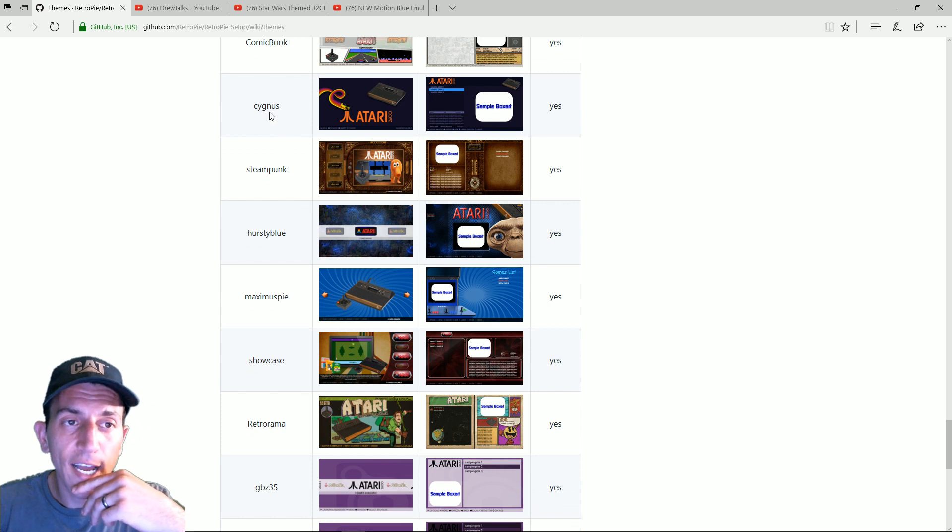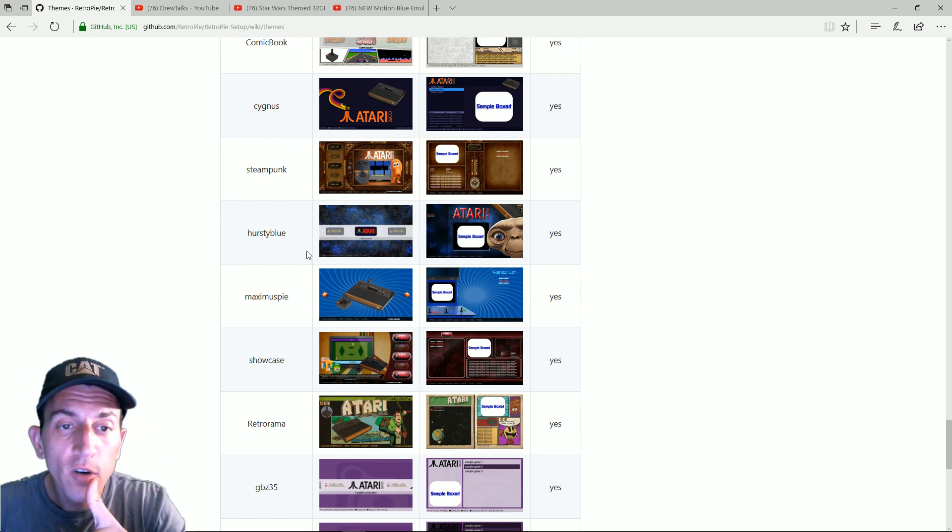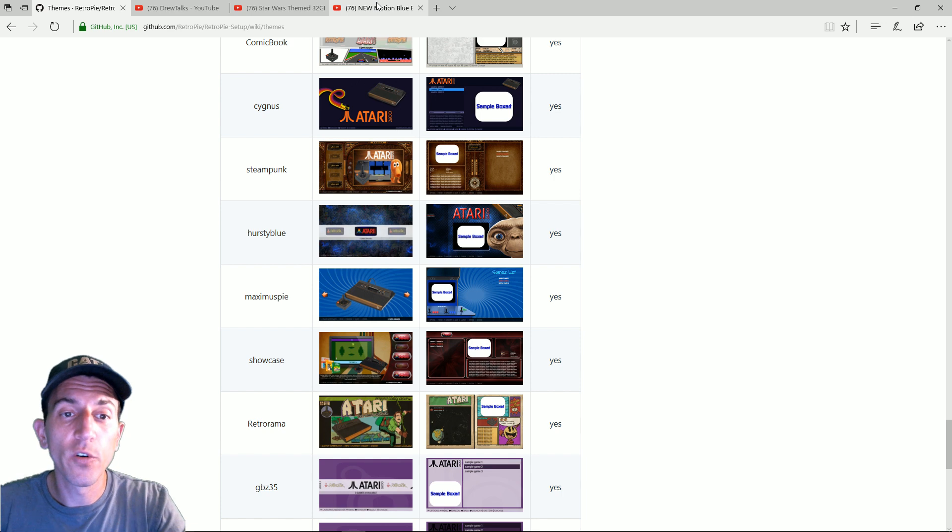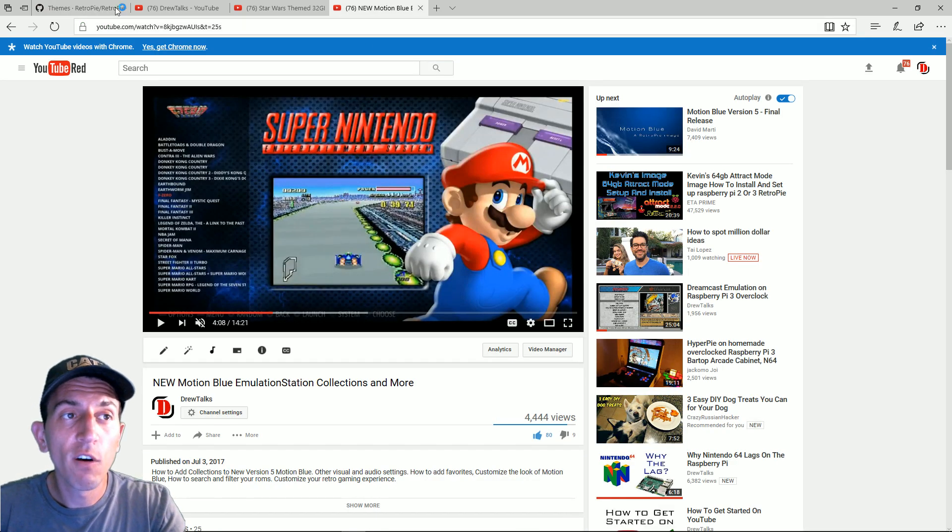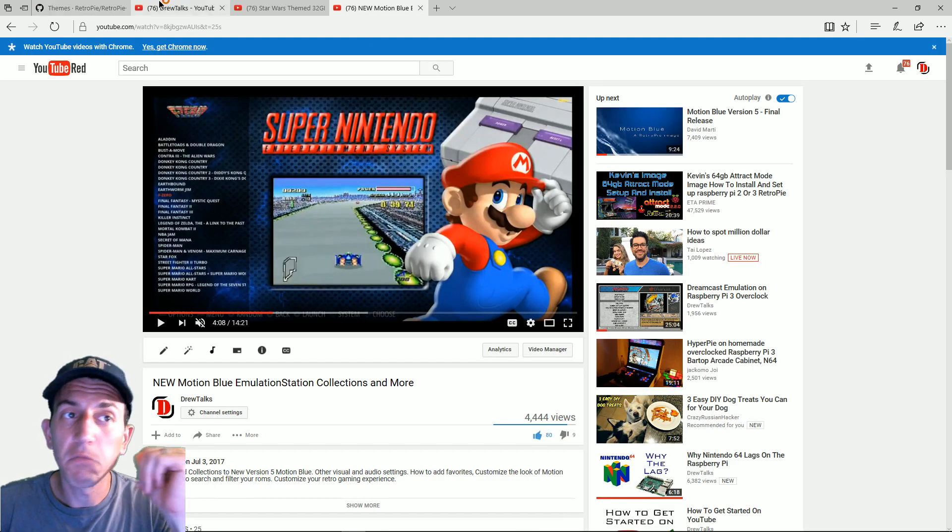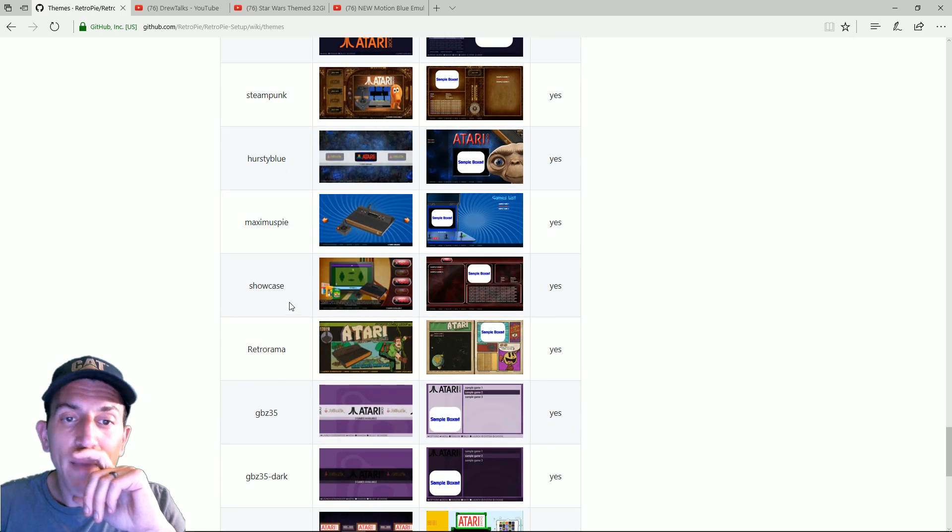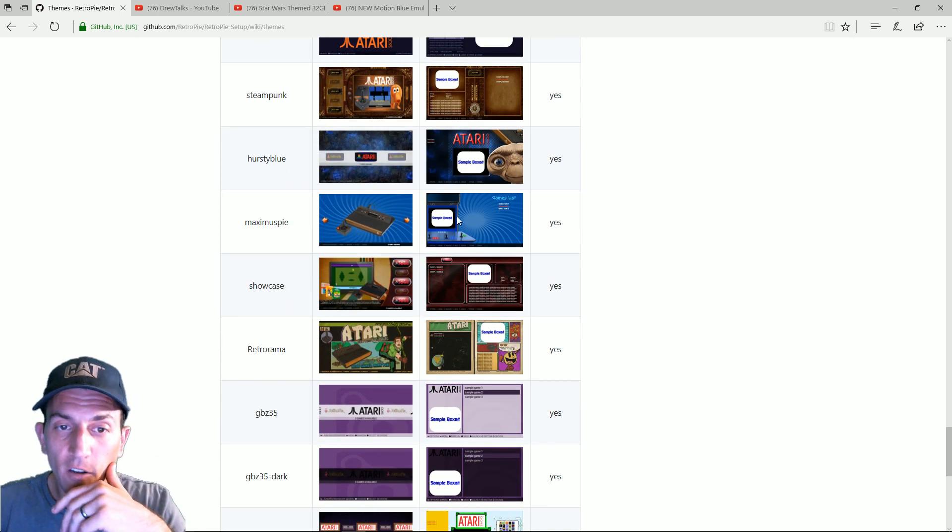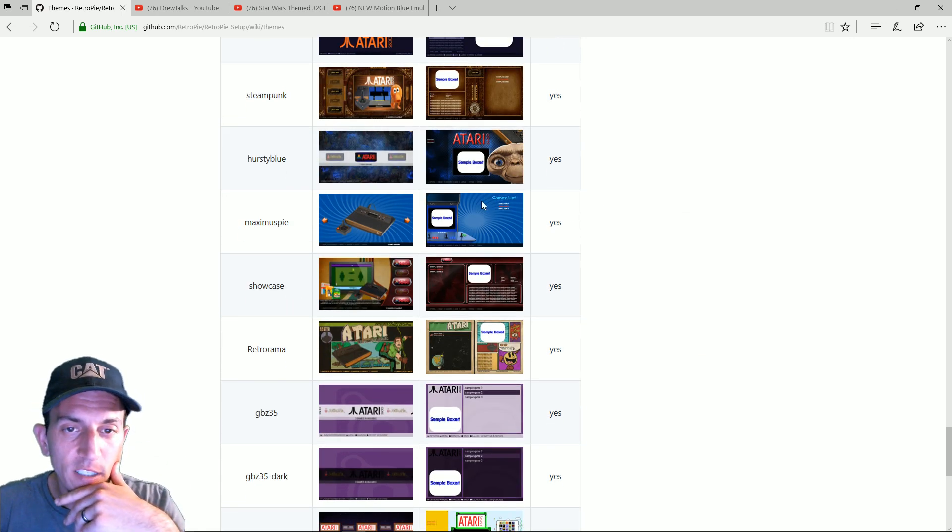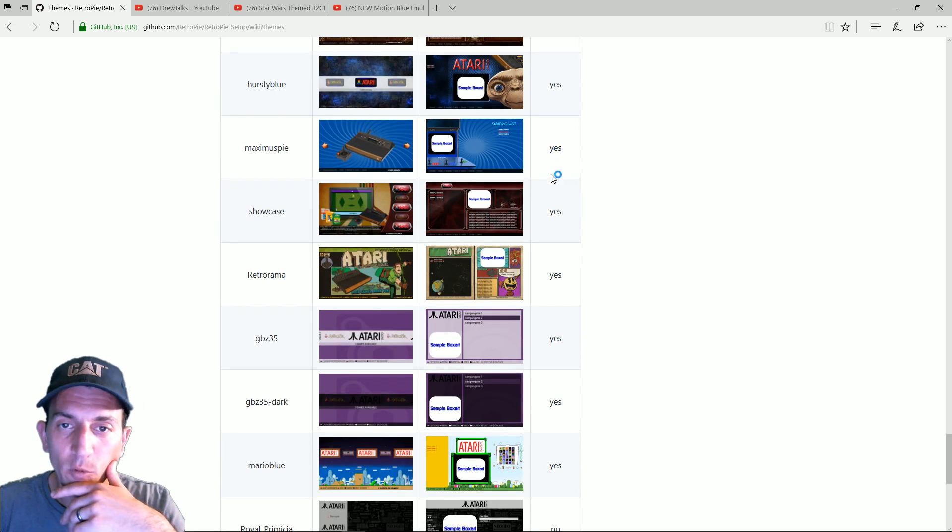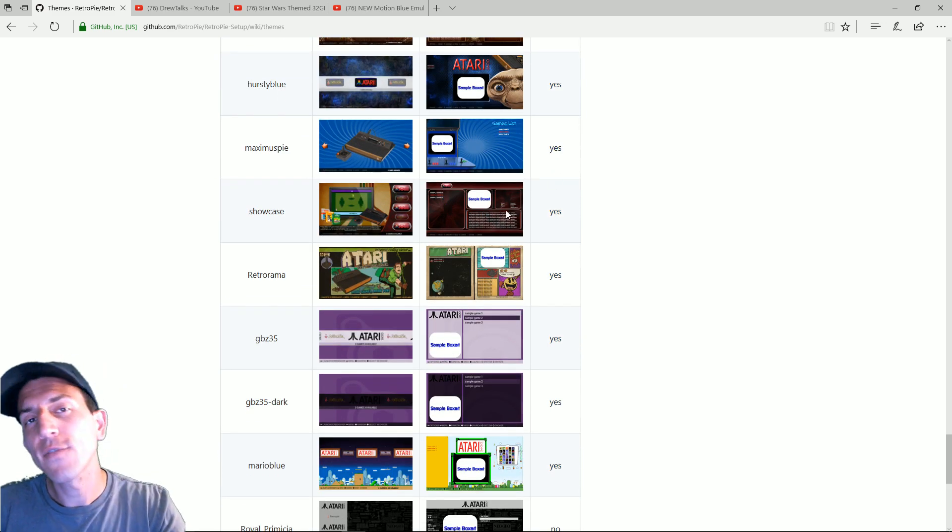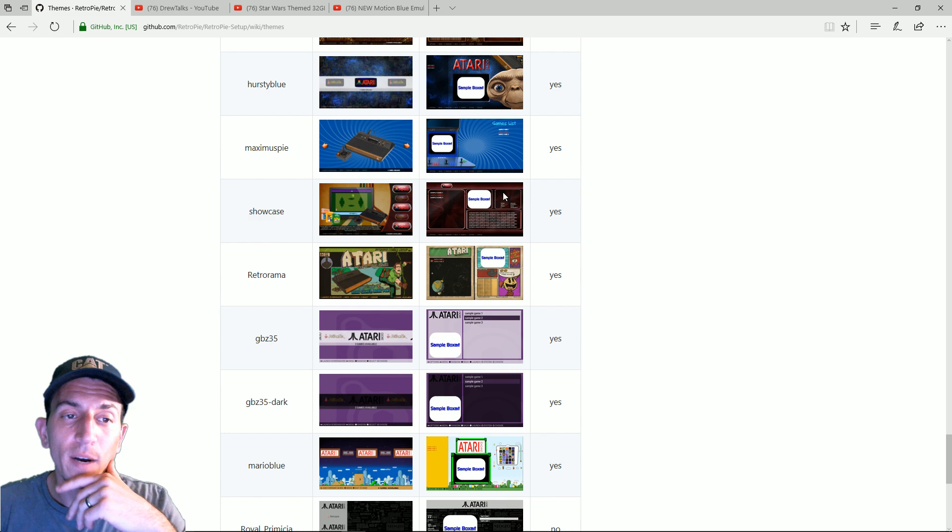Steampunk. What is that? Cygnus. Hursty Blue. This one I was showing you earlier in this video. I love it. It's great. Really good stuff. Maximus Pie. Nice. You got a little bar top there. Game list. No metadata it looks like. But it does support videos. Showcase. This one is fairly new. A lot of people like it very much.